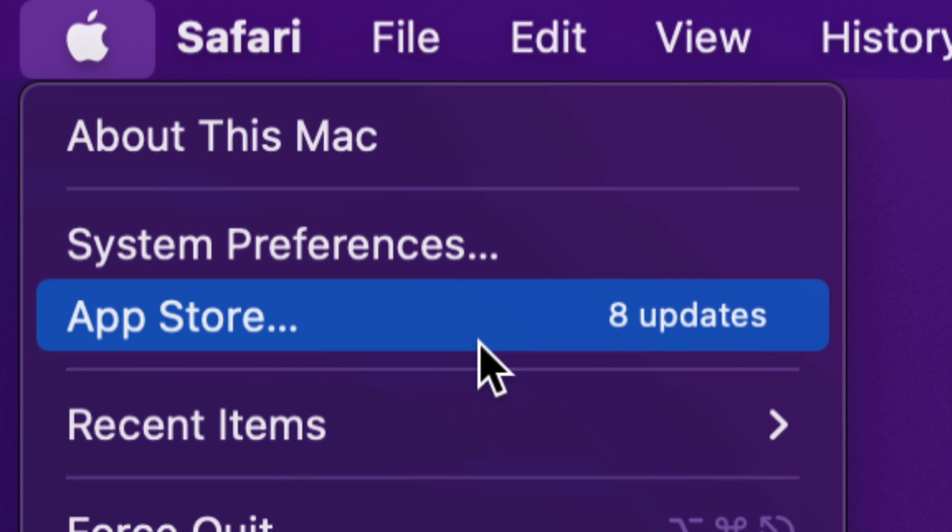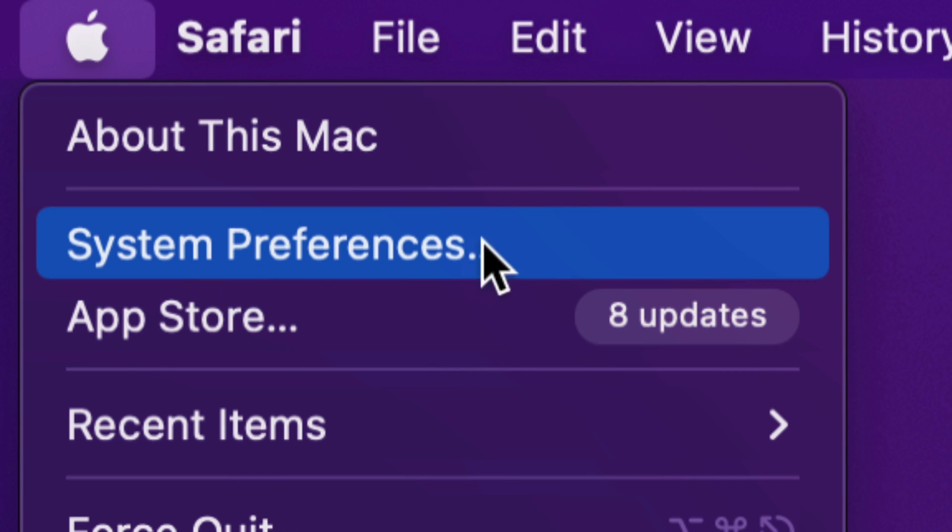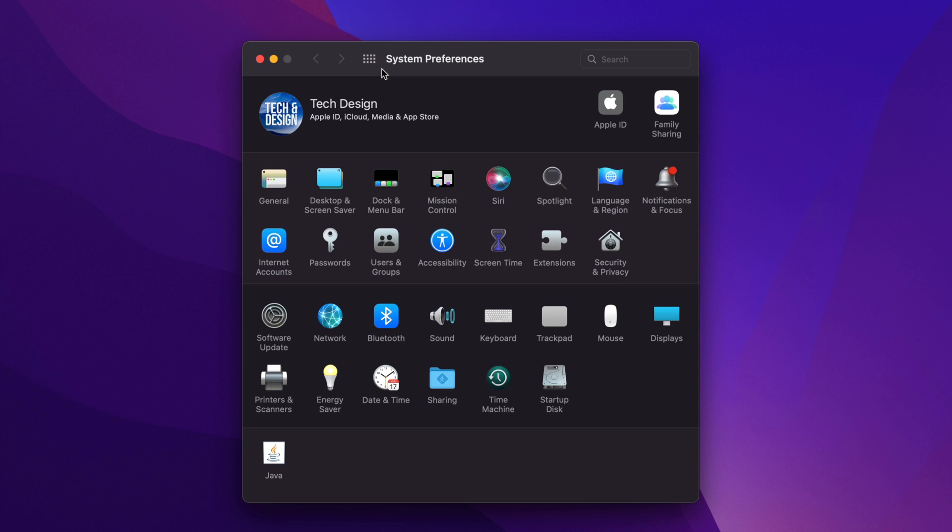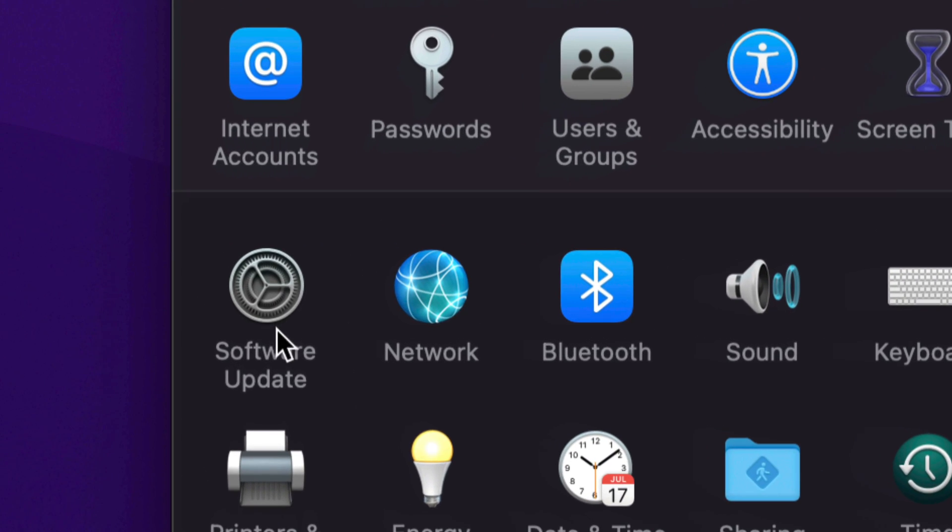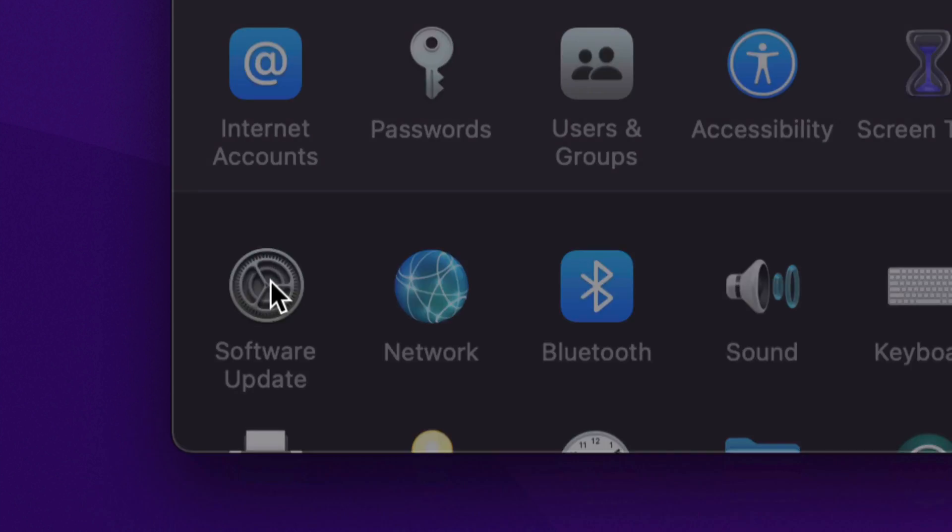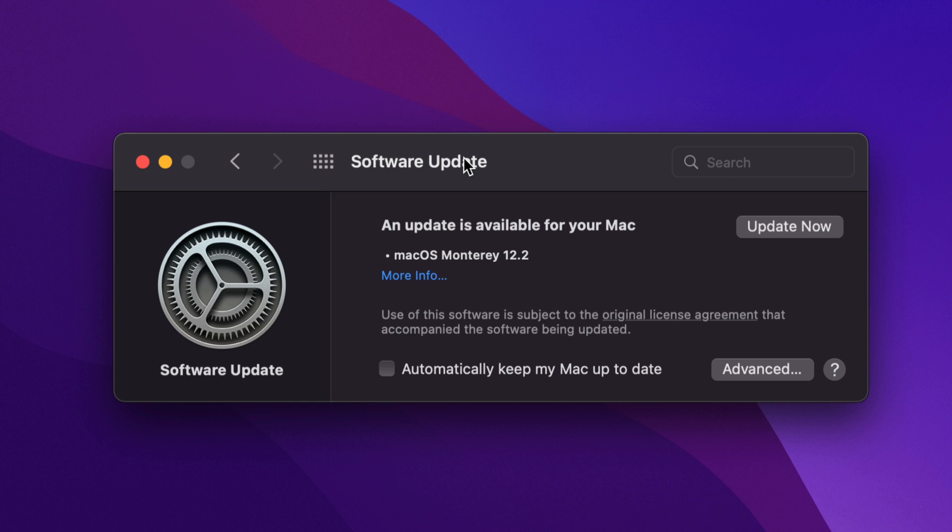However now with system updates, they're all under System Preferences, so we're going to go right into there. Once we pull up System Preferences, we're going to see down here below on the left side, the third option will be Software Update. I'm just scrolling in a little bit and here we go, Software Update. Once you click there,